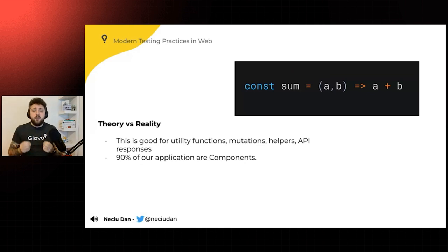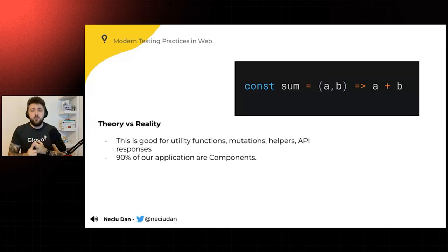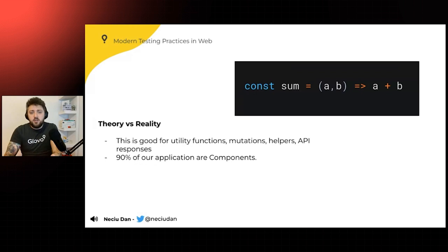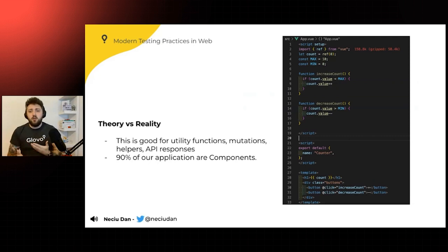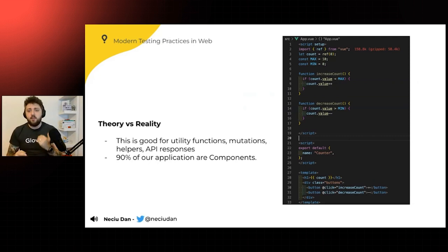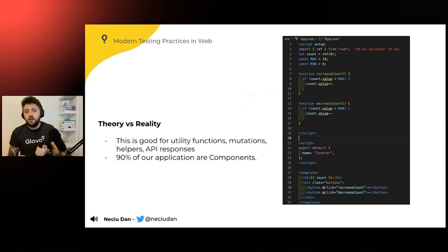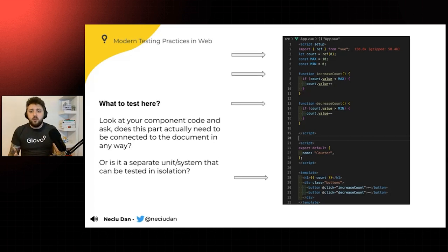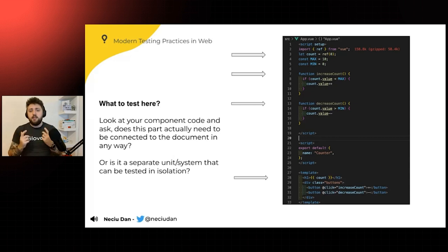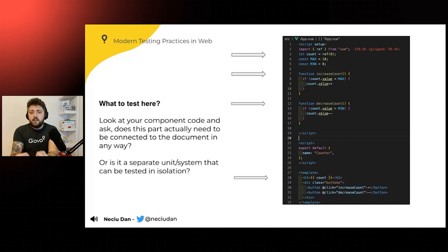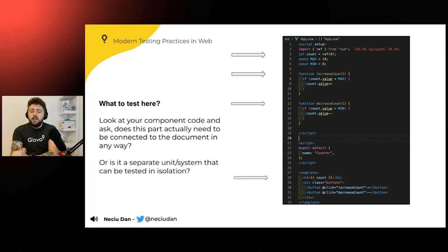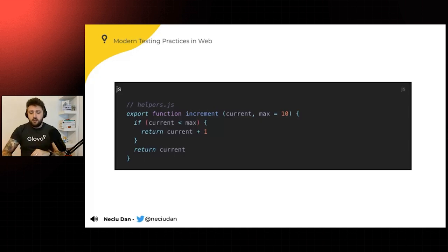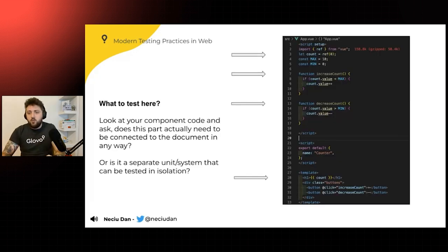So in theory, this is very good for utility functions, mutations, helpers, API responses. But for us in JavaScript and especially in Vue, 90% of our applications are components. And this is how a normal file would look like. You would have a setup, then you would have some props, you're going to have some functions, and then you're going to have the HTML where we're going to render everything and show what's happening. So what are you going to test here? So as you can see, the best thing to do is to look at your component and ask, does this part actually need to be connected to the document in any way? Or is it a separate unit system that can be tested in isolation?